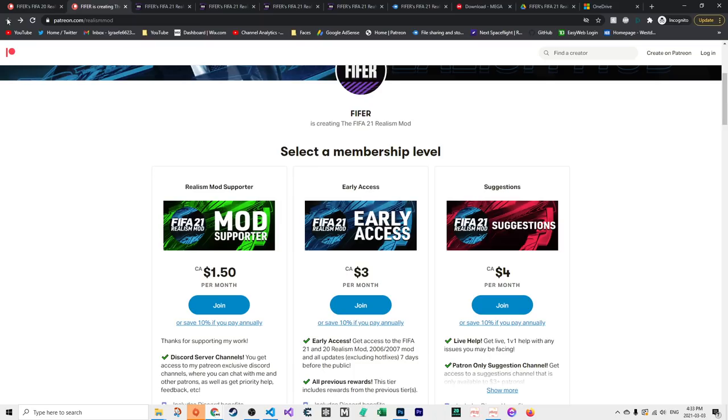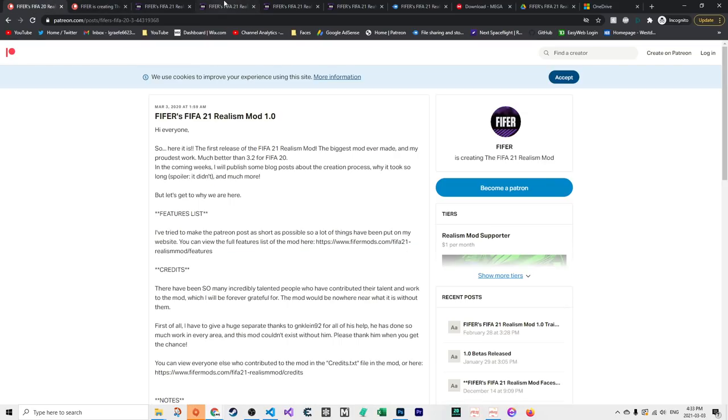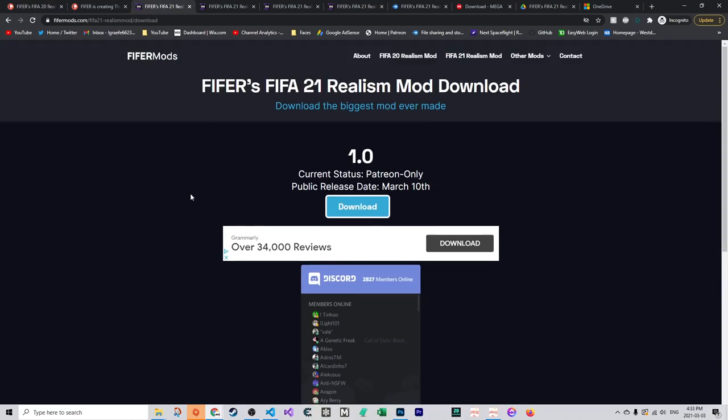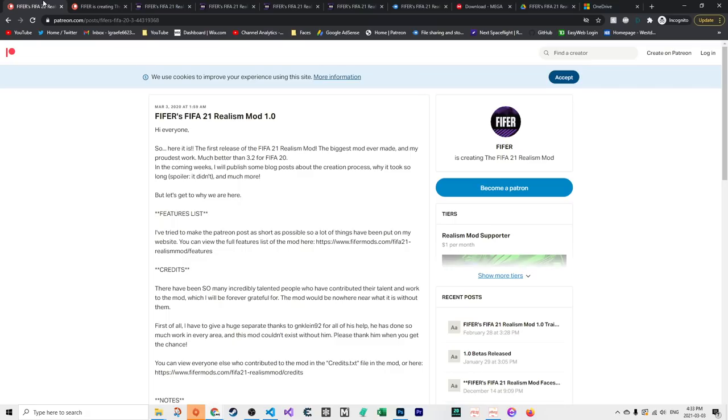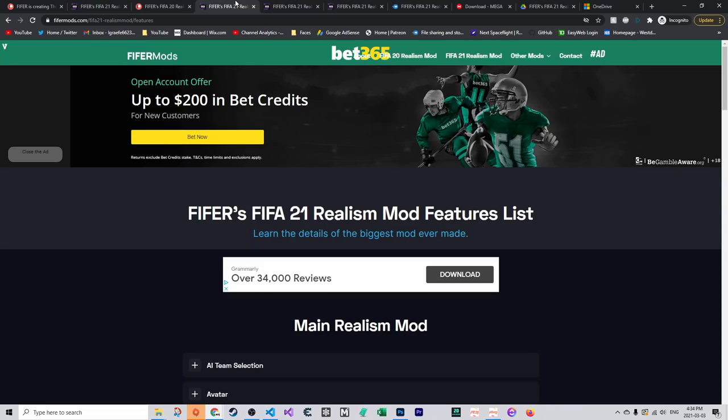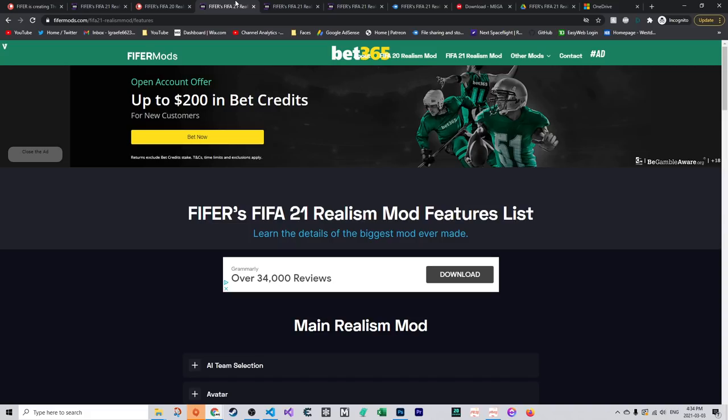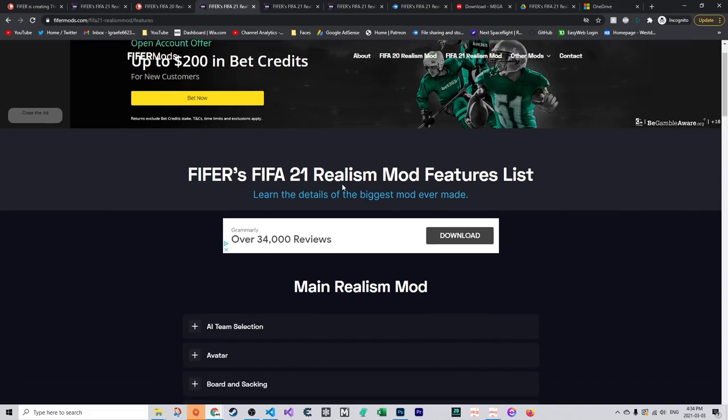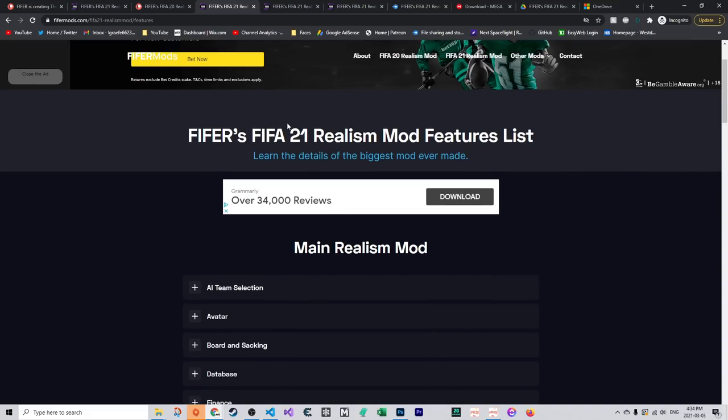You would click download and it brings you to the Patreon post. The first thing is the features list at fifermods.com/FIFA20-reelsmod/features. I highly recommend you read through this. The mod is over 9GB, so it will take some time to download. Maybe you can read through this while it downloads. You can see what was changed for player growth, simulation, and other mods like the graphics mod.